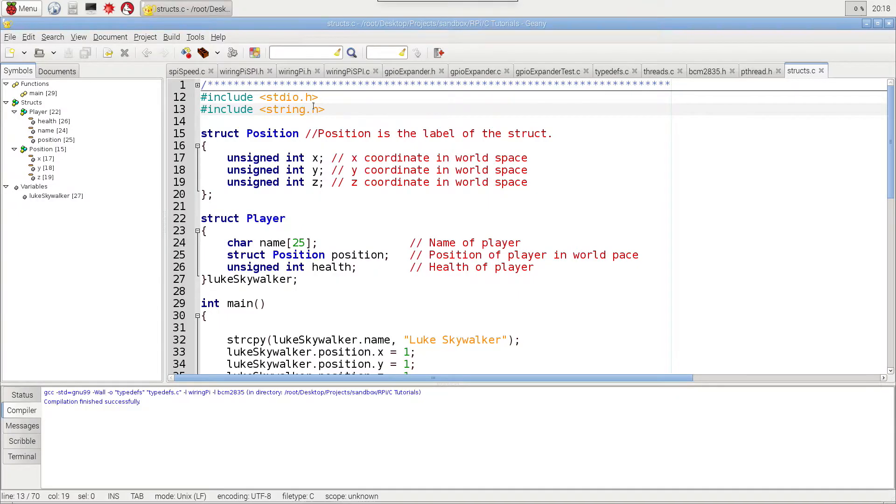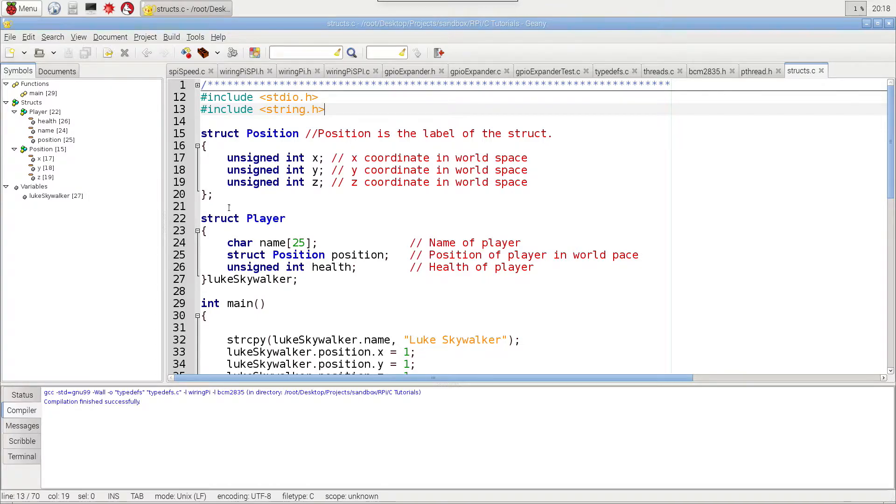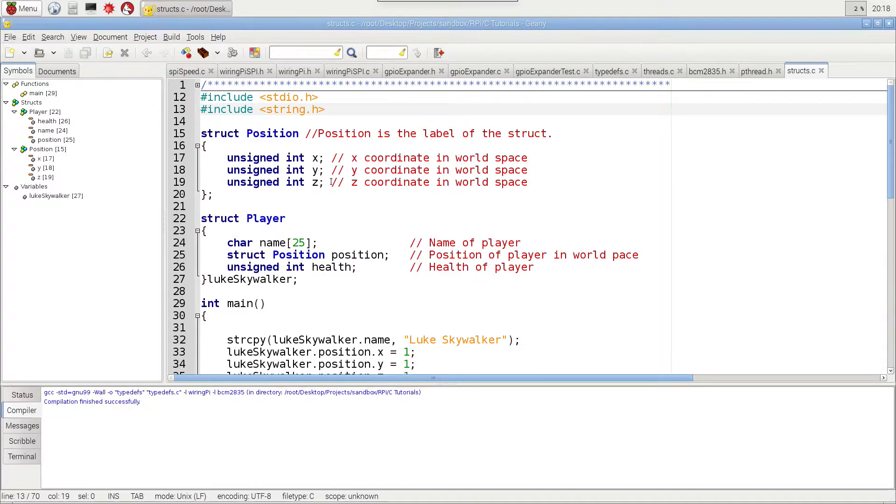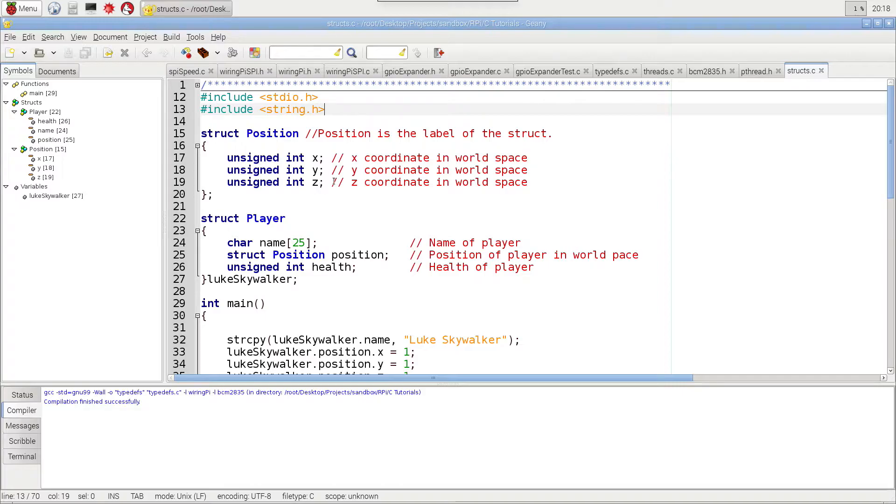In my last video, I talked about the struct, and we're going to be using that same code with some modifications in this video. Just to review, in the struct tutorial, we created two structs, one called position, one called player, and basically create our own containers to hold data of different types.